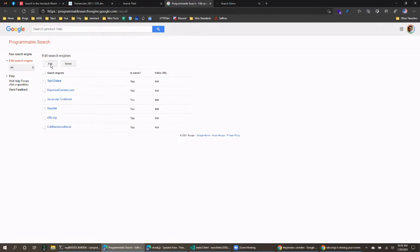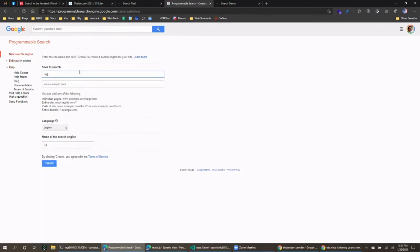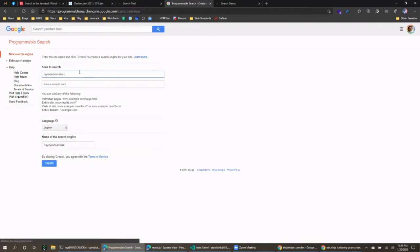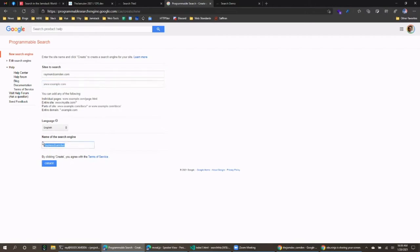This is the dashboard for their service. I'm going to click Add and search my website. You can define not only your domain but a specific path like /docs if you want to focus the search there, or even individual pages. Google gives you good control over what's in your index. I'll just use my own website and name it 'test live' and click Create.